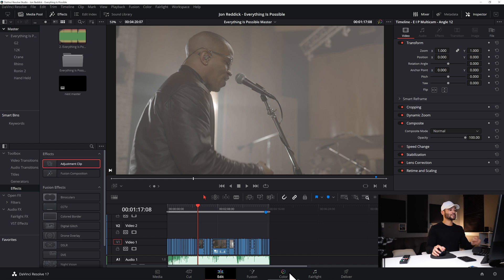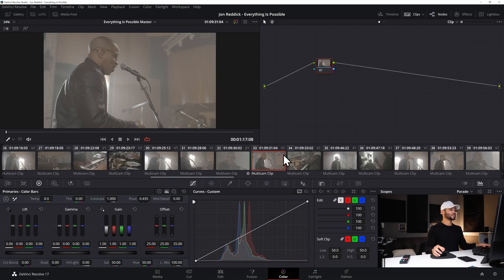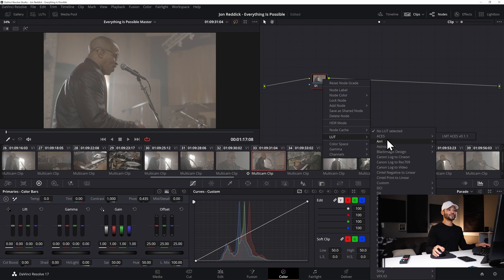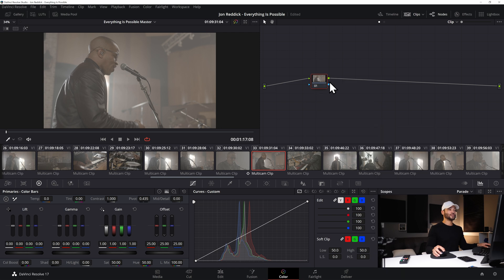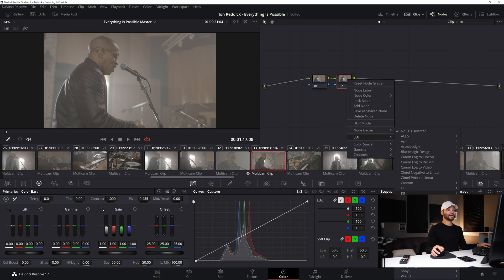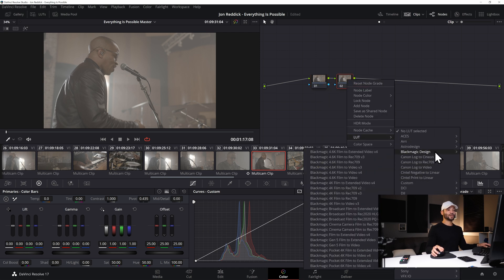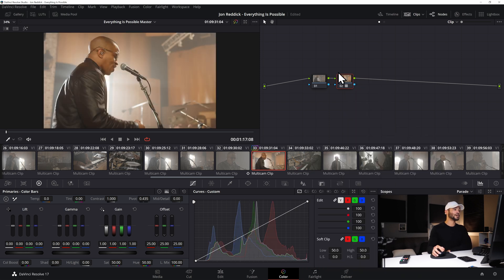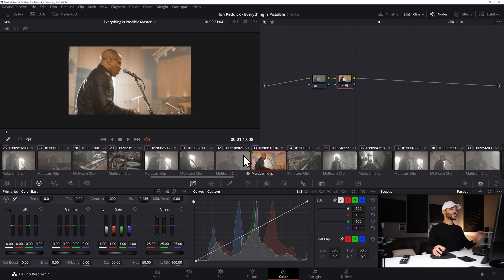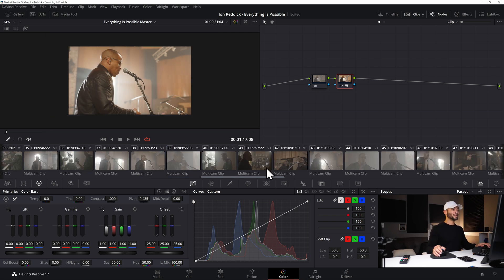So let's say I'm on a good shot here and I want to add some color. So let's say I'll just choose this shot here and I add a node, I'll add one node and then I'll add this LUT to that node, Blackmagic come down to Gen 5 Film to Extended Video.